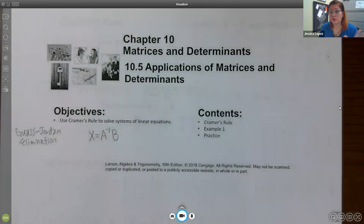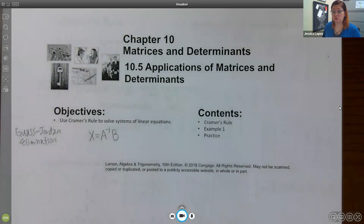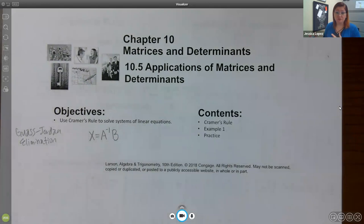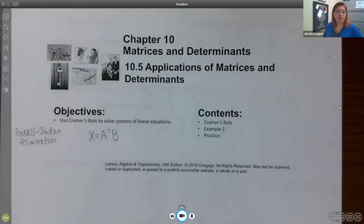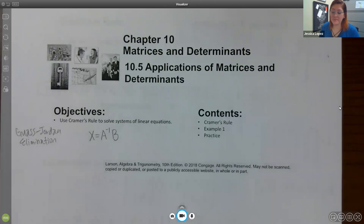With Cramer's Rule, I don't have to do any row operations at all. We had to talk about determinants — what they are, how they work, how to find an inverse, how to use them to solve systems. But now we finally get to the holy grail of it all, which is the easiest way to find solutions to systems of linear equations.